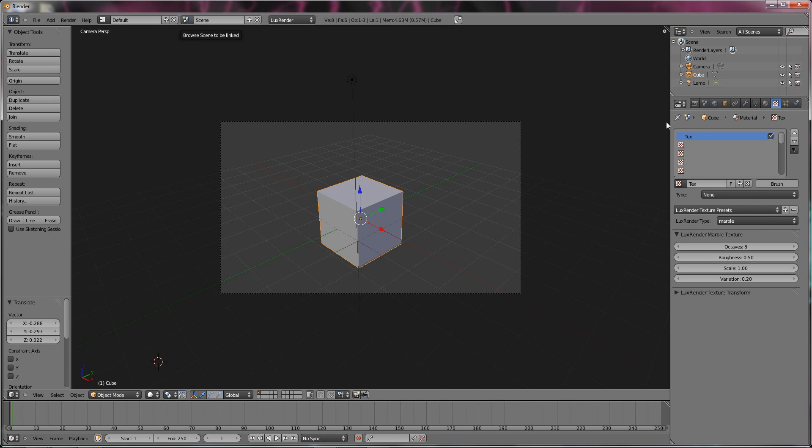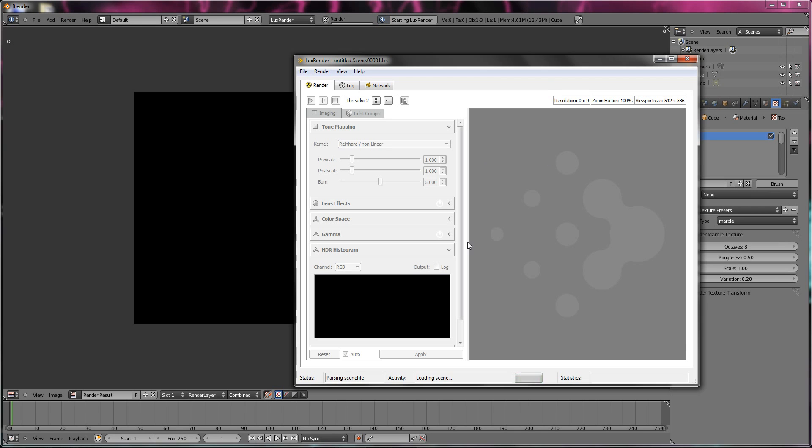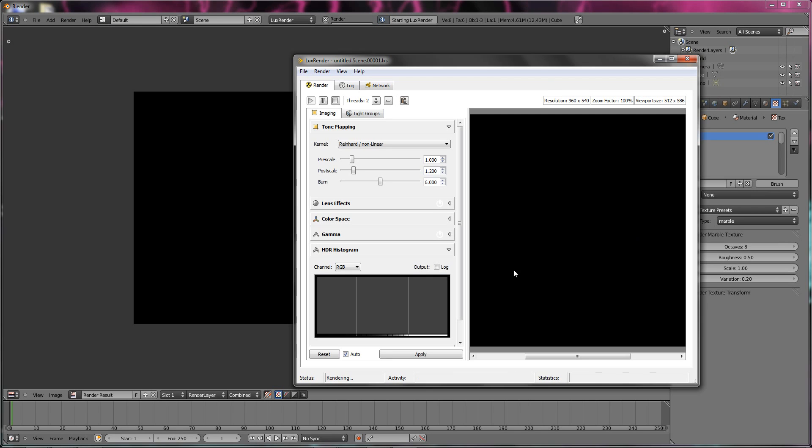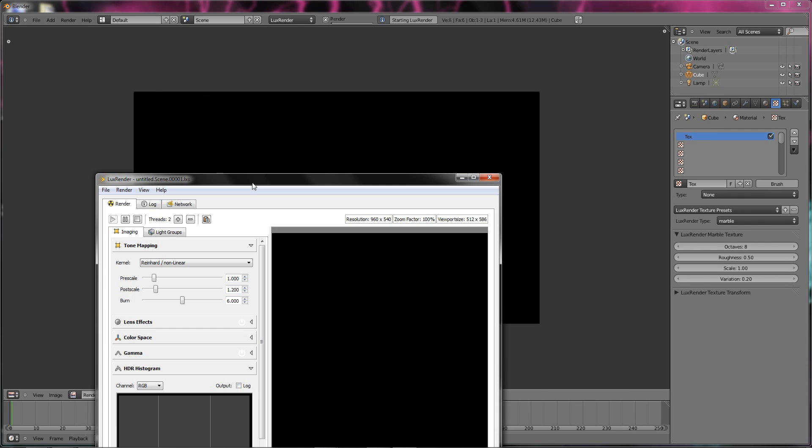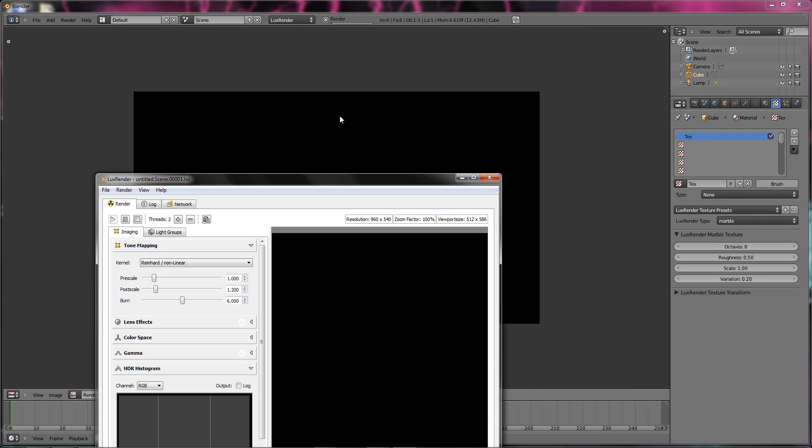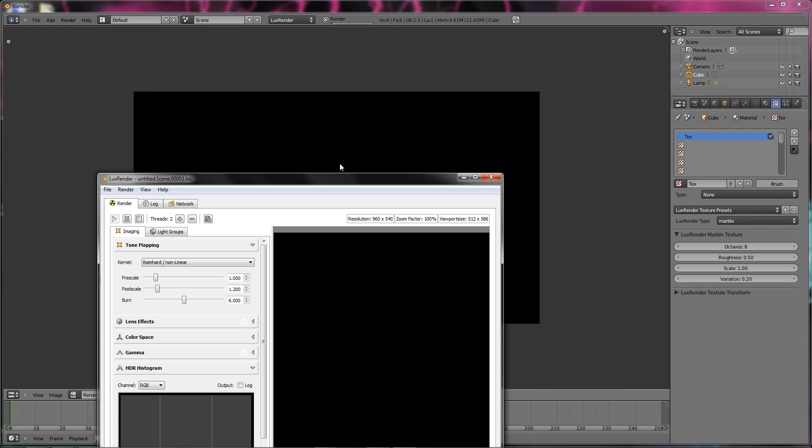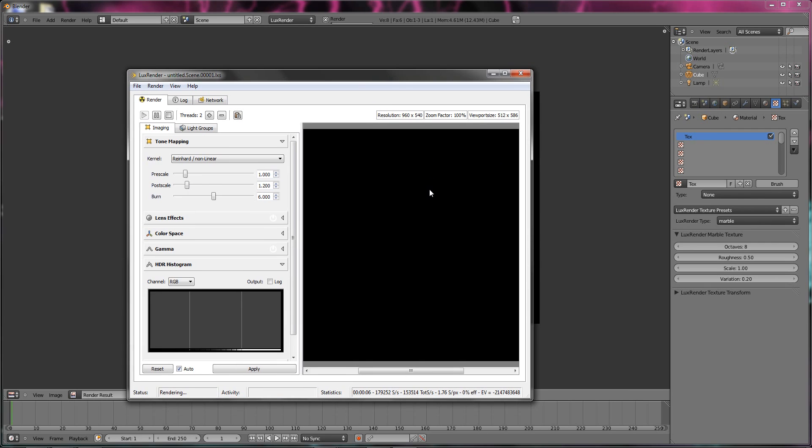Now once you've got all your things set up, browse scene to be linked or whatever, you're going to go render image. Now this window should pop up and this window will be the same as your main blender window. Now this takes a long time, a very very long time.